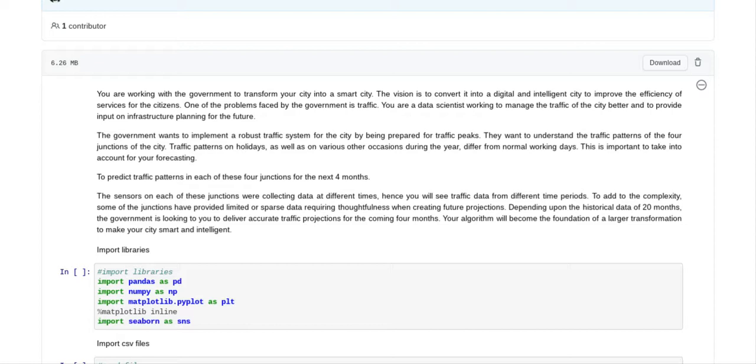They want to understand the traffic patterns of the four junctions of the city. Traffic patterns on holidays as well as on various other occasions during the year differ from normal working days. This is important to take into account for your forecasting to predict the traffic patterns in each of these four junctions for the next four months.